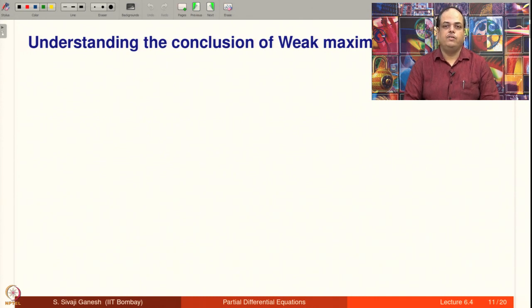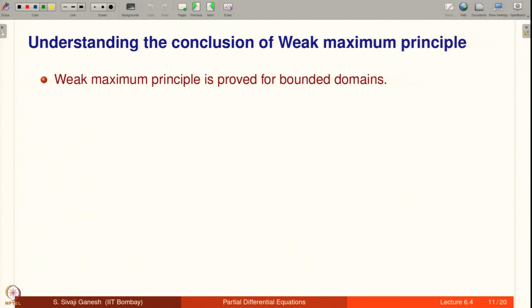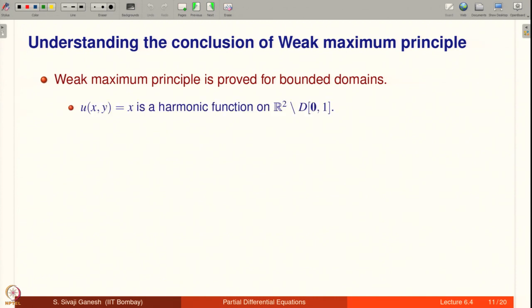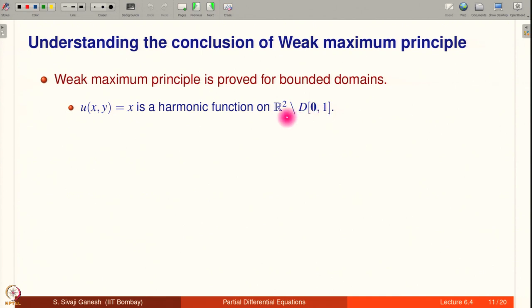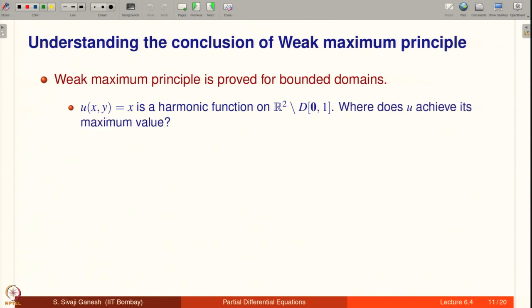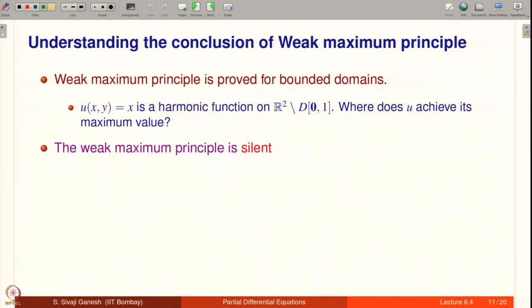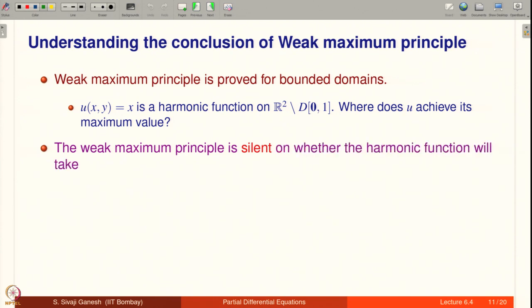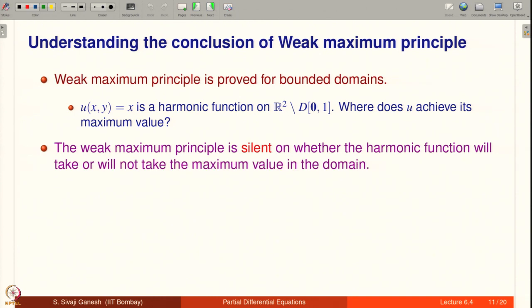Let us understand what the Weak Maximum Principle says and does not say. It is proved for bounded domains only. Consider U(x,y) = x, which is harmonic (ΔU = 0 everywhere), but considered on the exterior domain R² minus the closed disk of radius 1 — an unbounded domain. U does not attain a maximum at all. The Weak Maximum Principle is silent on what happens in omega; it only says the maximum value is taken on the boundary.